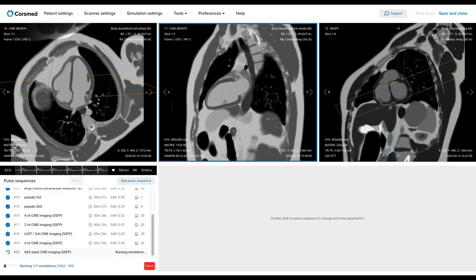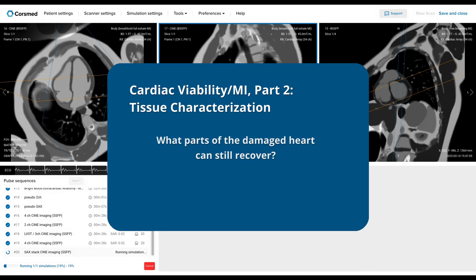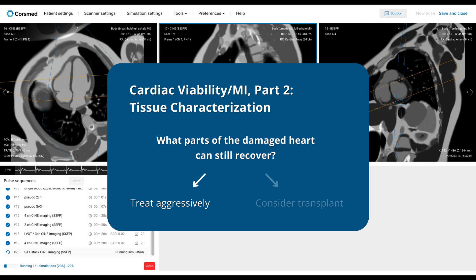Here we are back in the CourseMed simulator with our cardiac viability patient. In part one, we completed all our function and morphology sequences — we saw how to capture the heart's pumping action with our Cine images and how to check for structural abnormalities with our black and bright blood sequences. In this part two, we continue with a core part of a viability assessment: tissue characterization. This is where we answer the key clinical question: what parts of the damaged heart can still recover? This is very important because it determines whether we treat aggressively or consider a transplant.